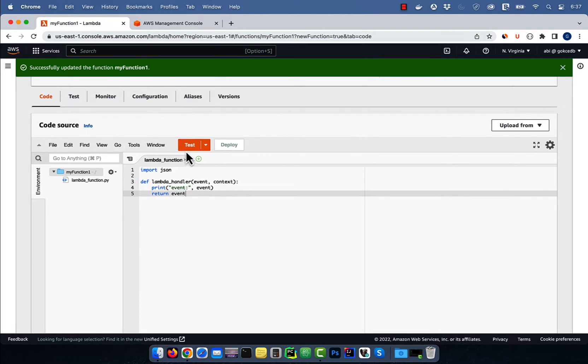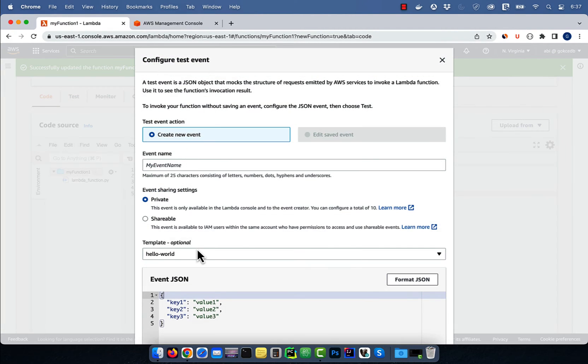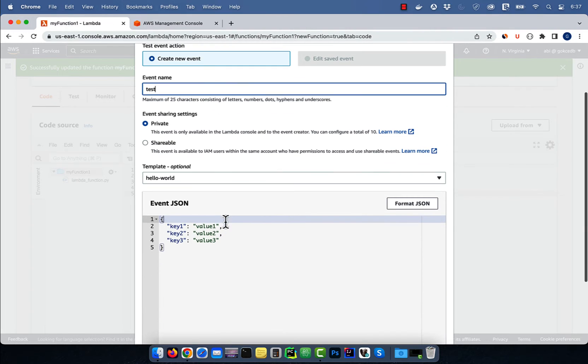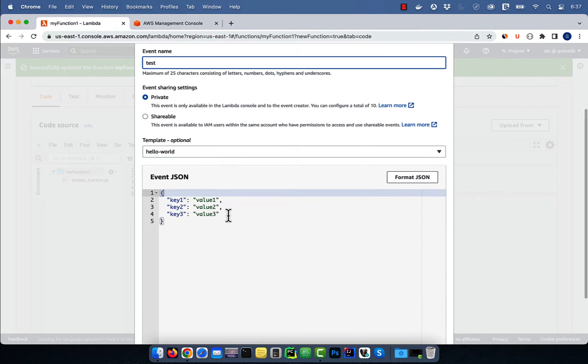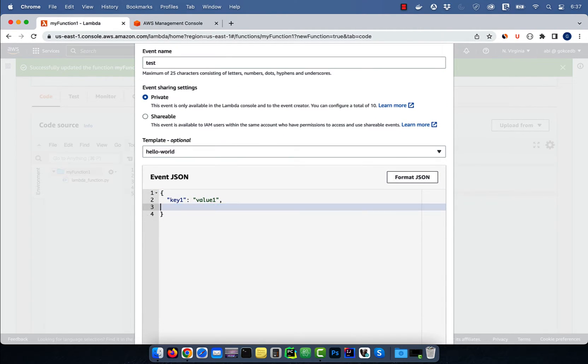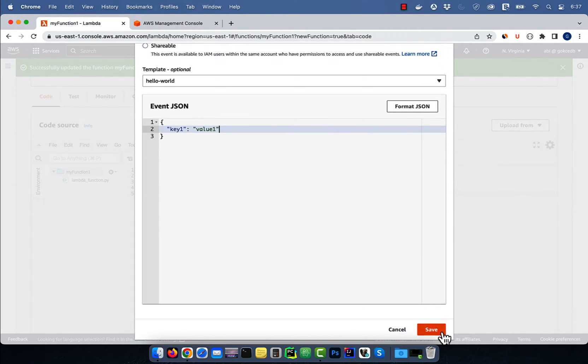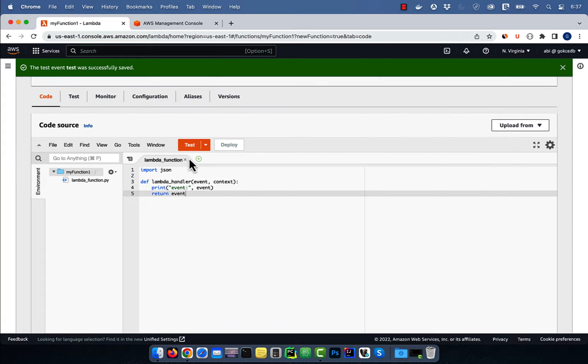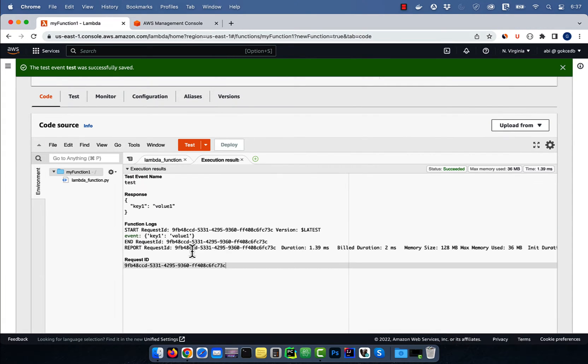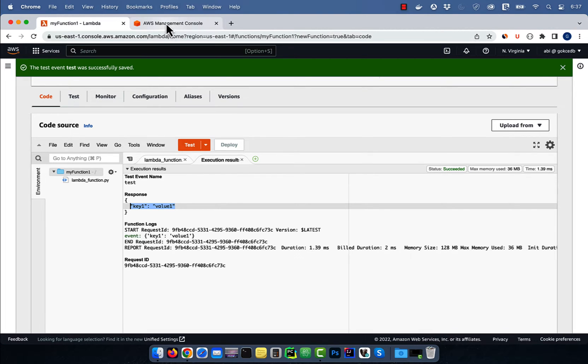Click on test, then give your test event a name, hit save, then click test again to execute your Lambda function. Looks like our Lambda function is working as expected.